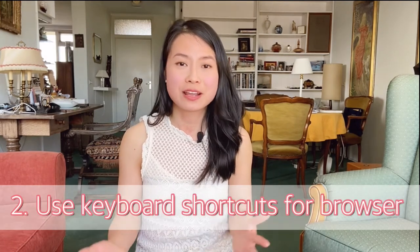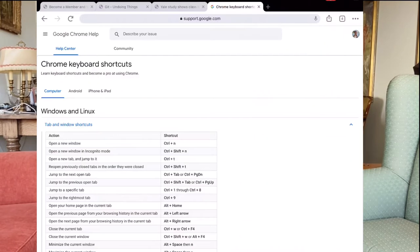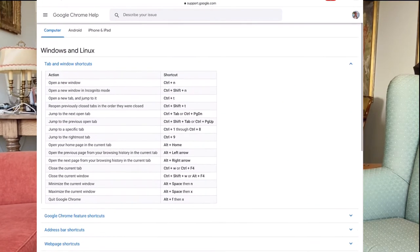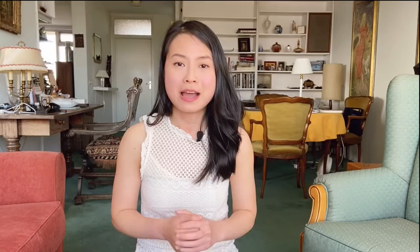Tip number two: use keyboard shortcuts on your browser. For example, on Google Chrome there are so many keyboard shortcuts that allow you to do most things you want to do in a browser. My most favorite shortcuts are Ctrl+T to open a new tab, Ctrl+Shift+T to reopen a closed tab.